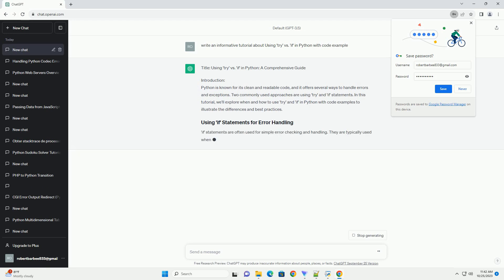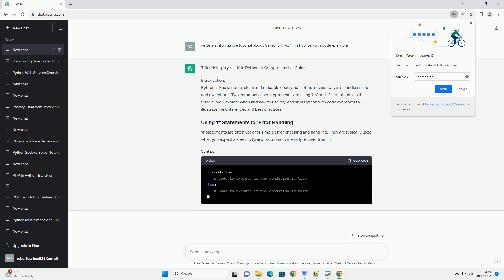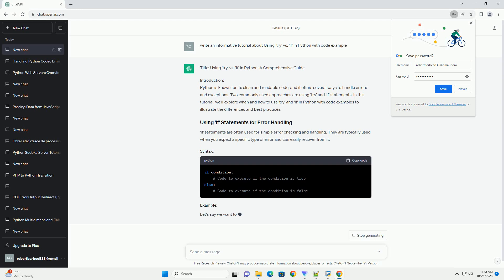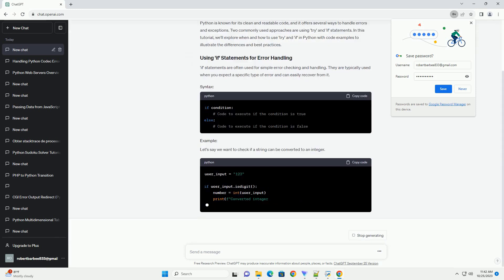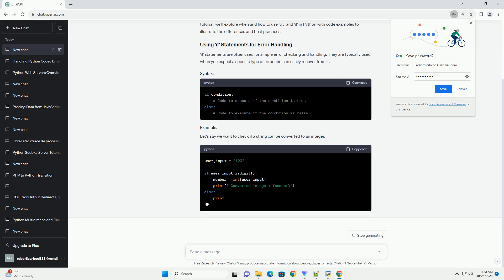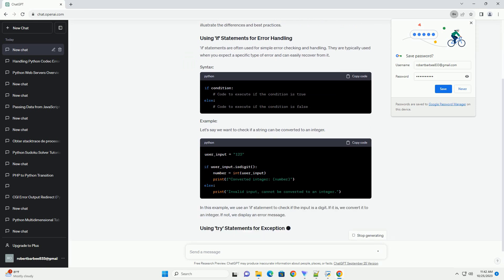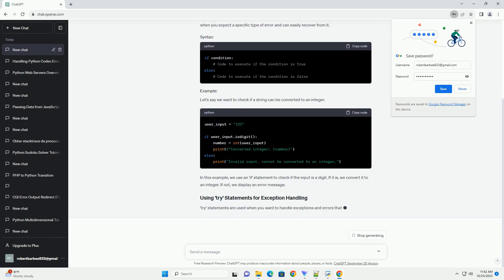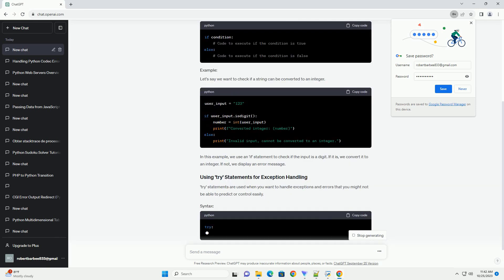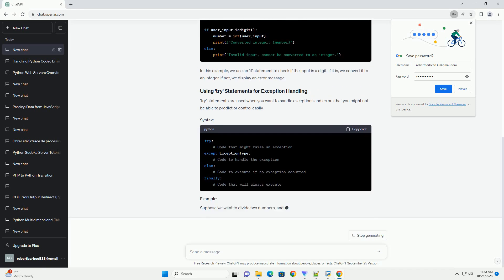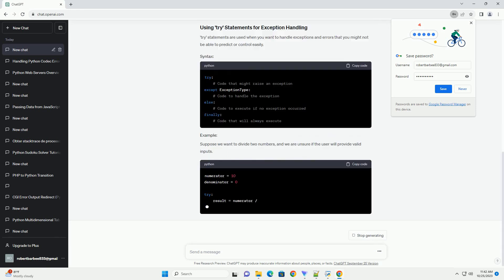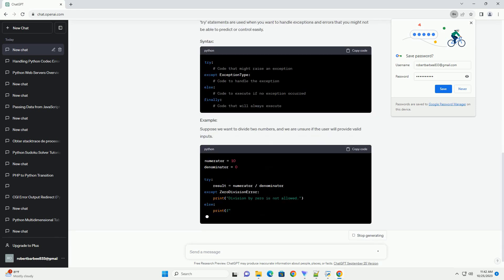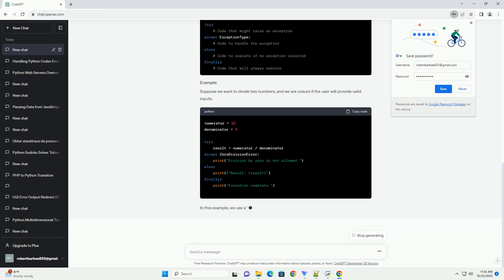Introduction. In Python, error handling is a critical aspect of writing robust and reliable code. Two common mechanisms for handling errors are try and if statements. Knowing when and how to use them can significantly improve the readability and functionality of your code. This tutorial will guide you through the differences between try and if statements, helping you make informed decisions in various situations.